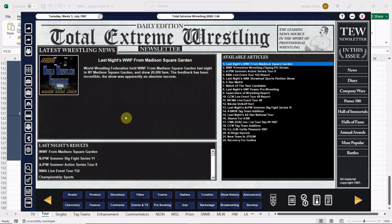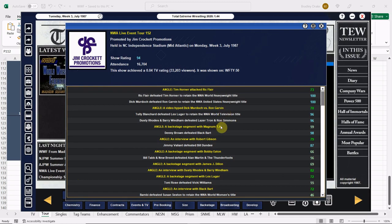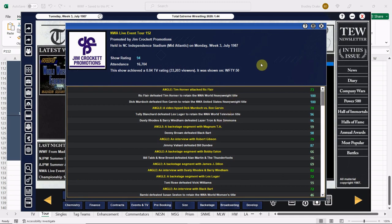We are back on the main screen here, just a quick look at the competition. Ric Flair over Tim Horner gets a 100, that's a little ridiculous.